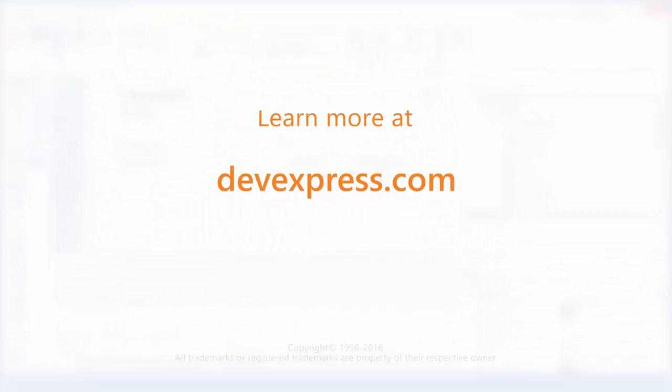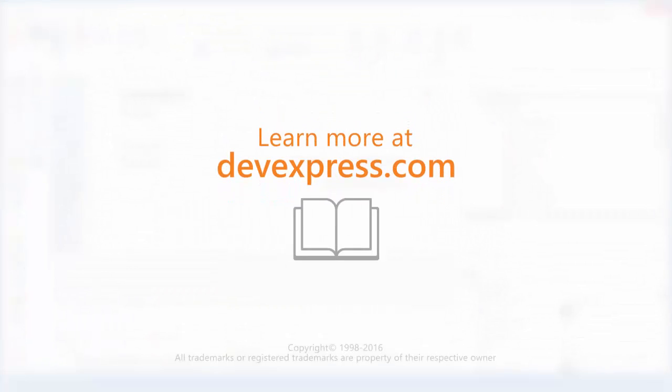For more information on Extra Reports, please refer to the documentation on our website. Thanks for watching, and thank you for choosing DevExpress.